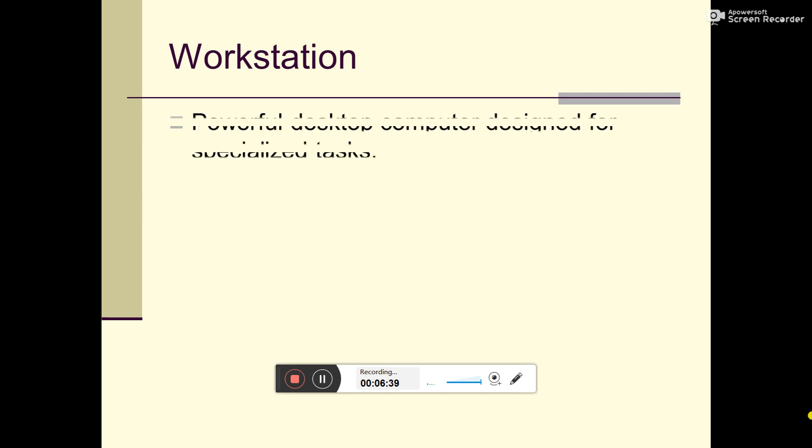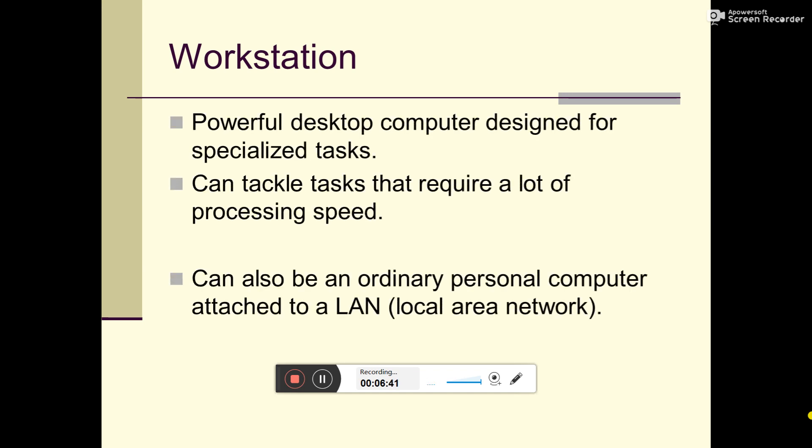Workstation. A powerful desktop computer designed for specialized tasks. Can tackle tasks that require a lot of processing speed. For every task, speed is high. Our computer speed depends on RAM, so this configuration is done. RAM is high and memory is high.